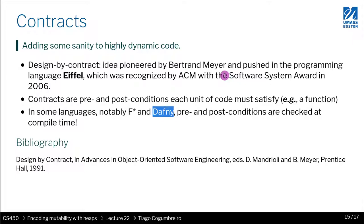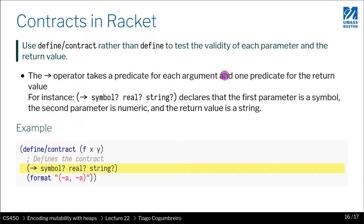In Racket though, pre and post conditions are checked dynamically, so they're checked whenever your code runs. You can think of them as assertions that are being introduced in place.